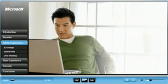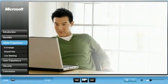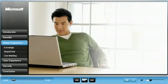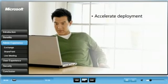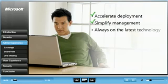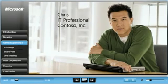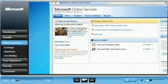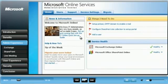By now, you may be curious to see what these services look like in action. They are designed to accelerate deployment, simplify management, and help you to be always on the latest technology. Chris, an IT professional at Contoso, Inc., is exploring the Administration Center, a web-based configuration and administration tool for Microsoft Online Services.